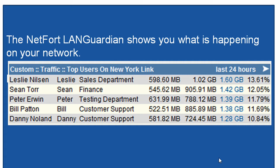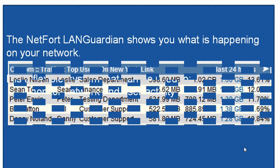We've got the username, we've got what department they're in, how much data they're generating. And we can also drill down from this to find out what applications they're using.